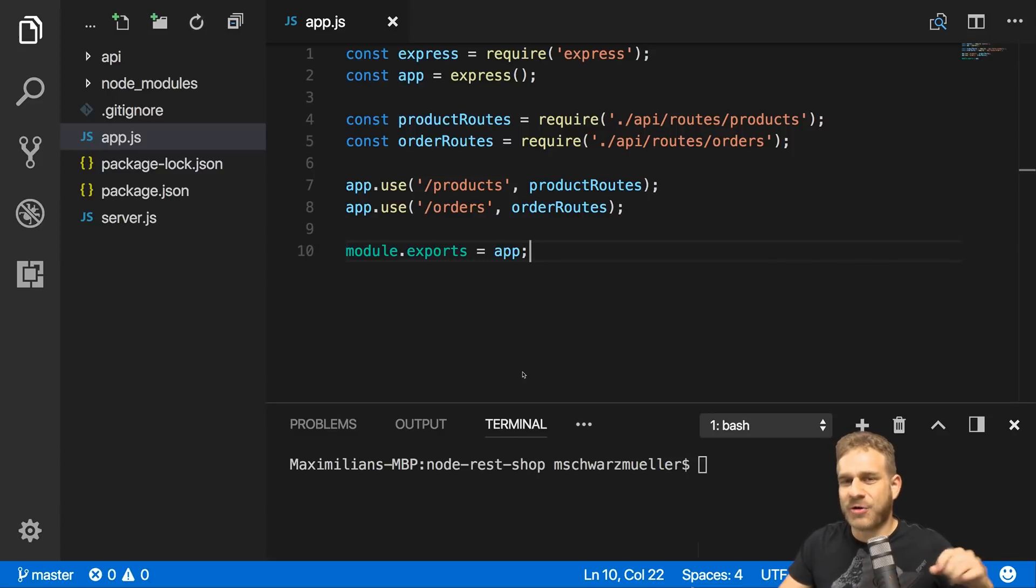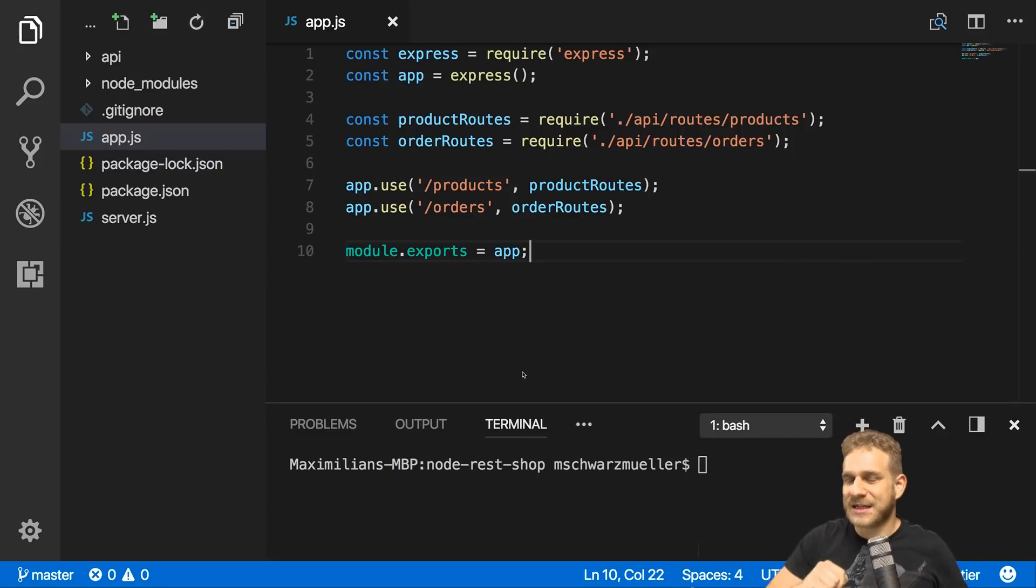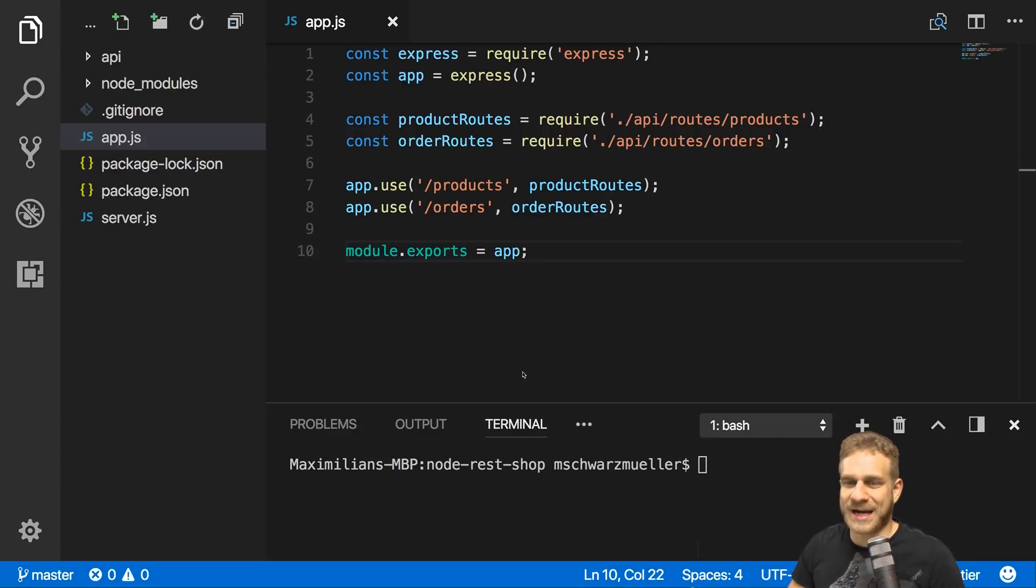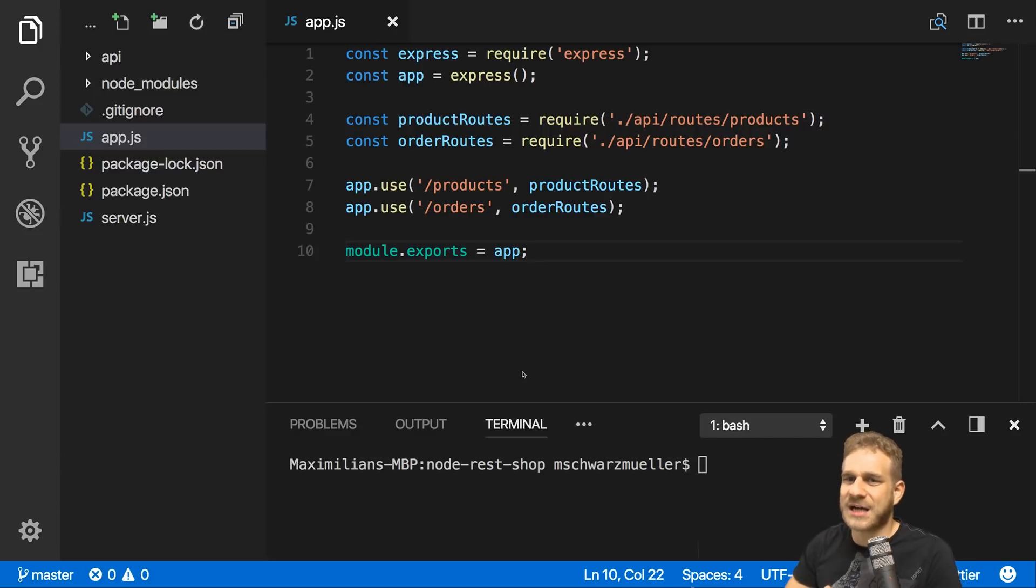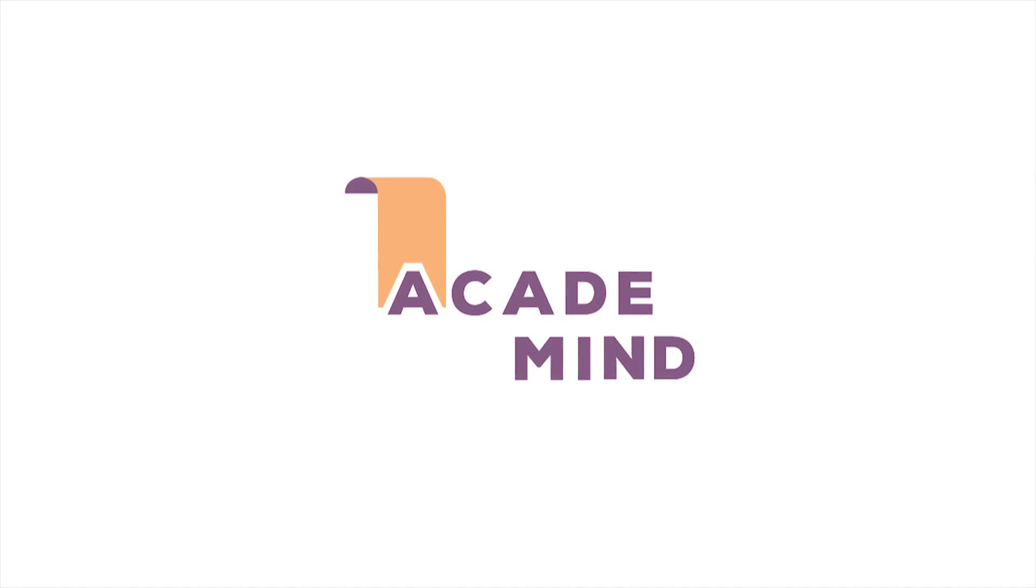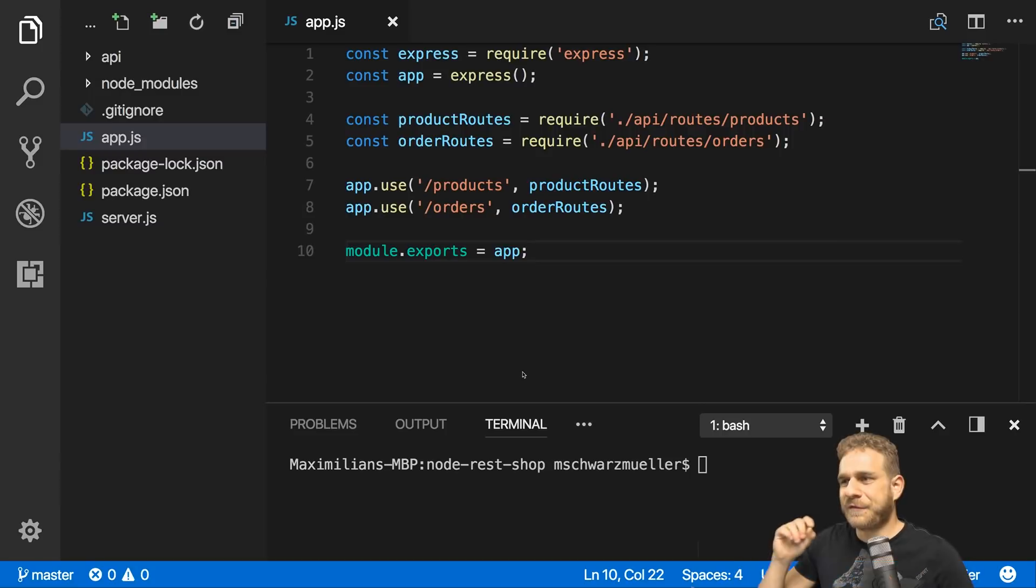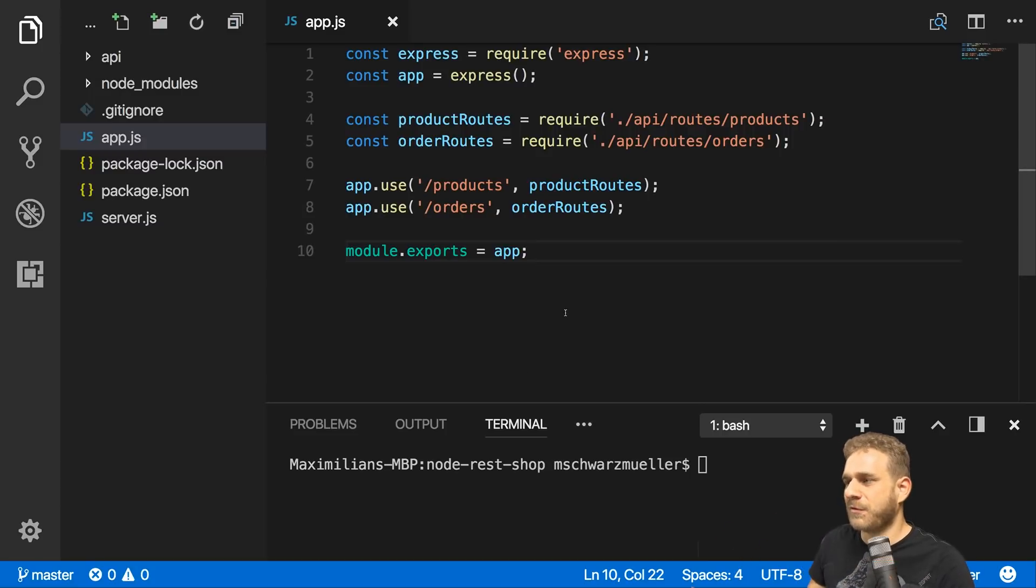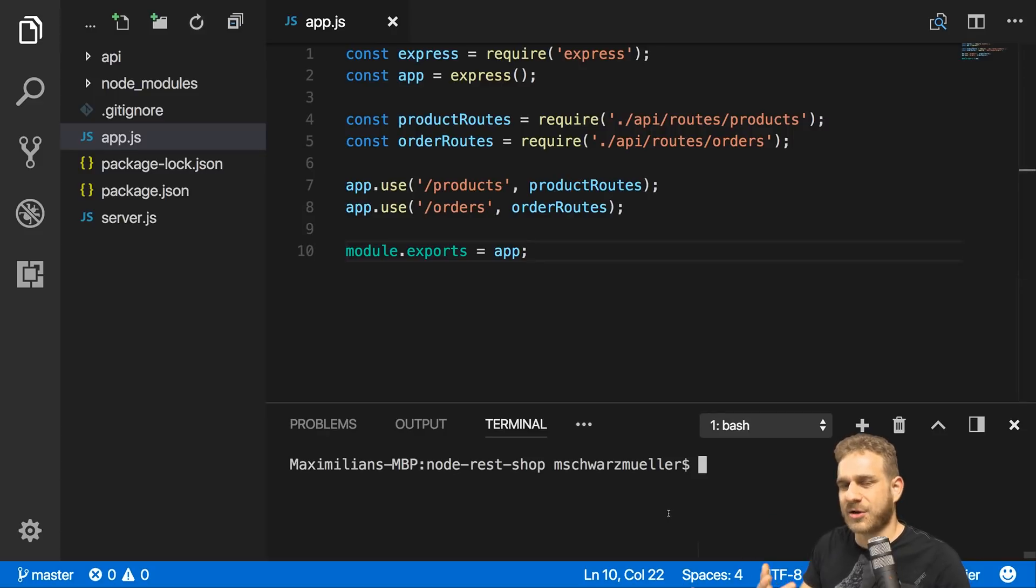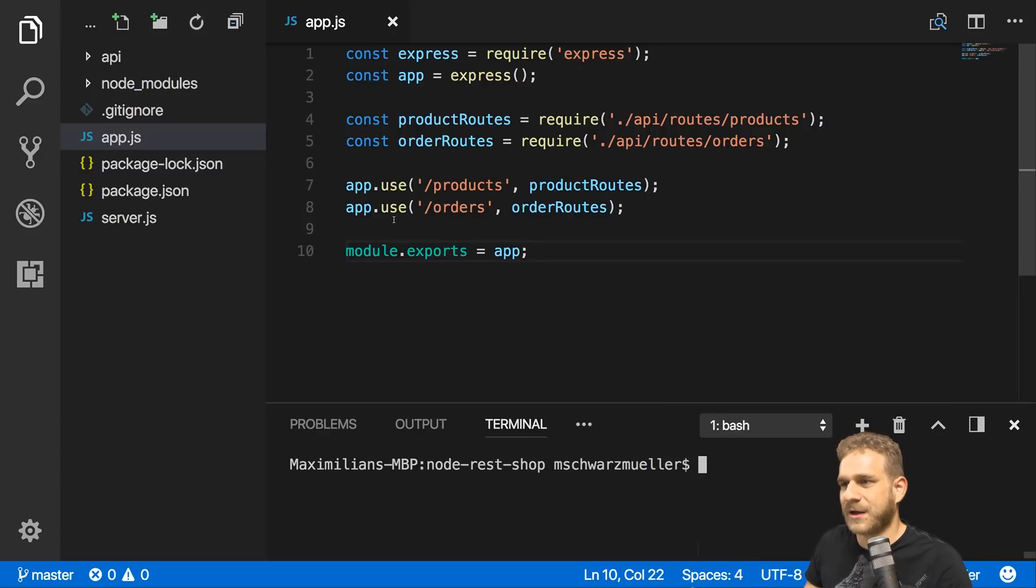It's now time to improve our development setup a little bit. I also want to make sure that we improve error handling because we're not really handling errors in our API as of now. First of all, what I want to improve regarding the setup is I don't constantly want to restart the server whenever we make a change to anything.